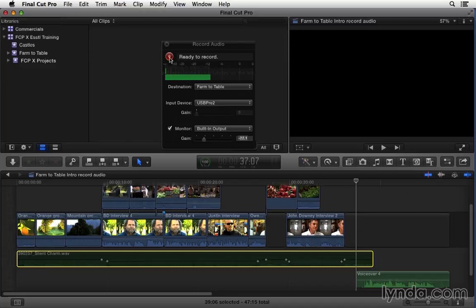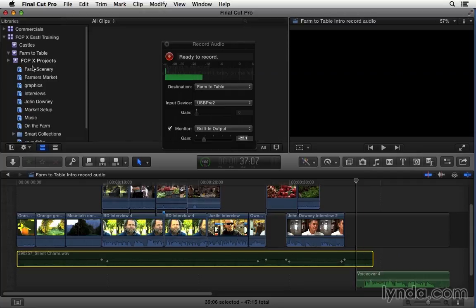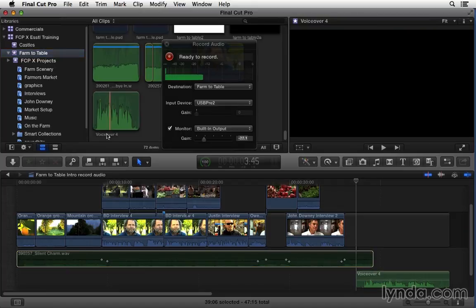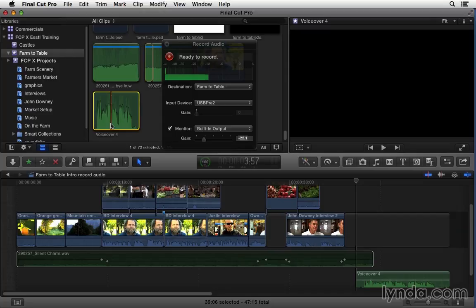If you take a look in the timeline the audio was recorded right into my sequence and it was also saved in my library. If I come to farm to table and here it is voiceover 4 and if I like I can create an audio keyword collection to store it in.